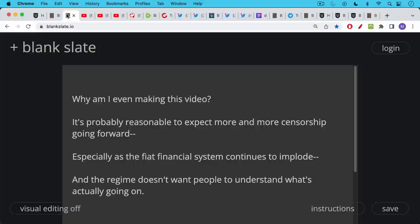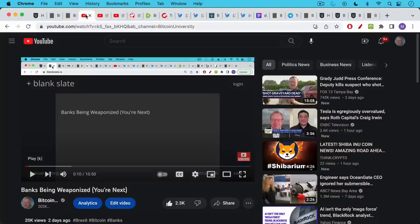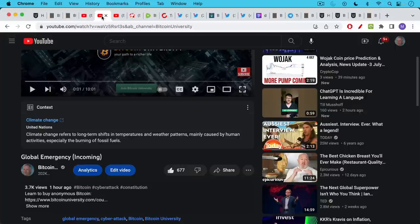I'm making this video because I think it's probably reasonable to expect more and more censorship going forward, especially as the fiat financial system continues to implode and the regime doesn't want people to understand what's actually going on. I've been making more and more videos like this which may get me into trouble. I'll link to them in the description notes below - Banks being weaponized, you're next, as well as global emergency incoming.